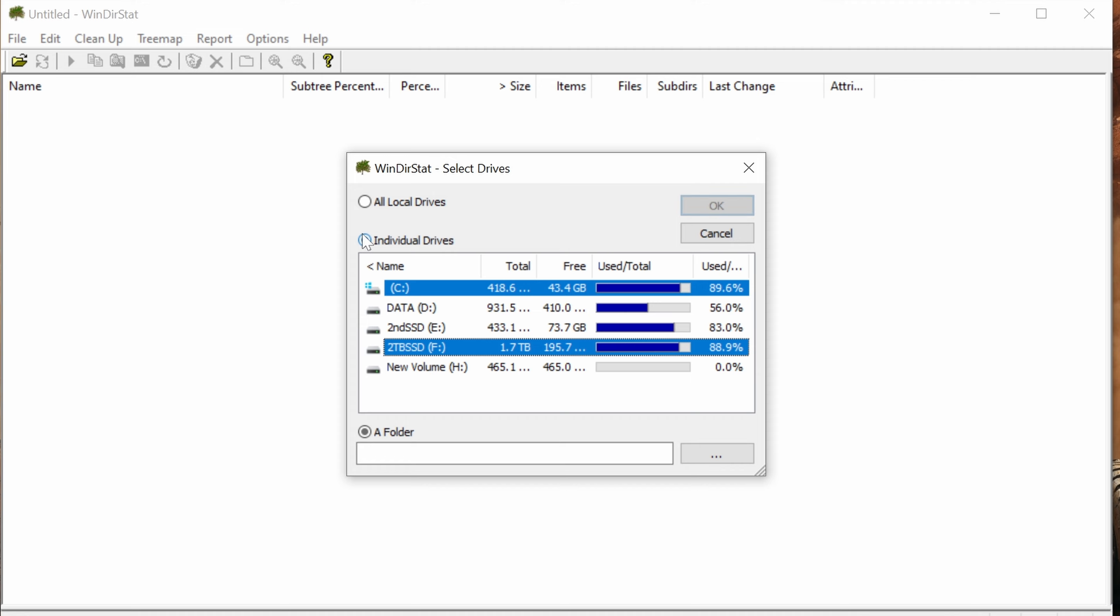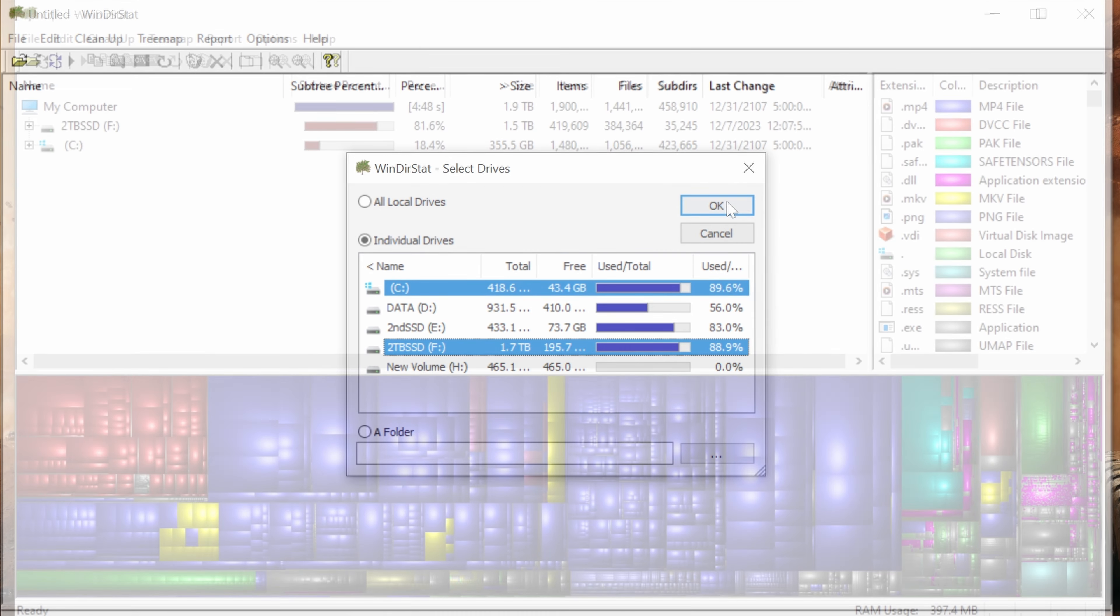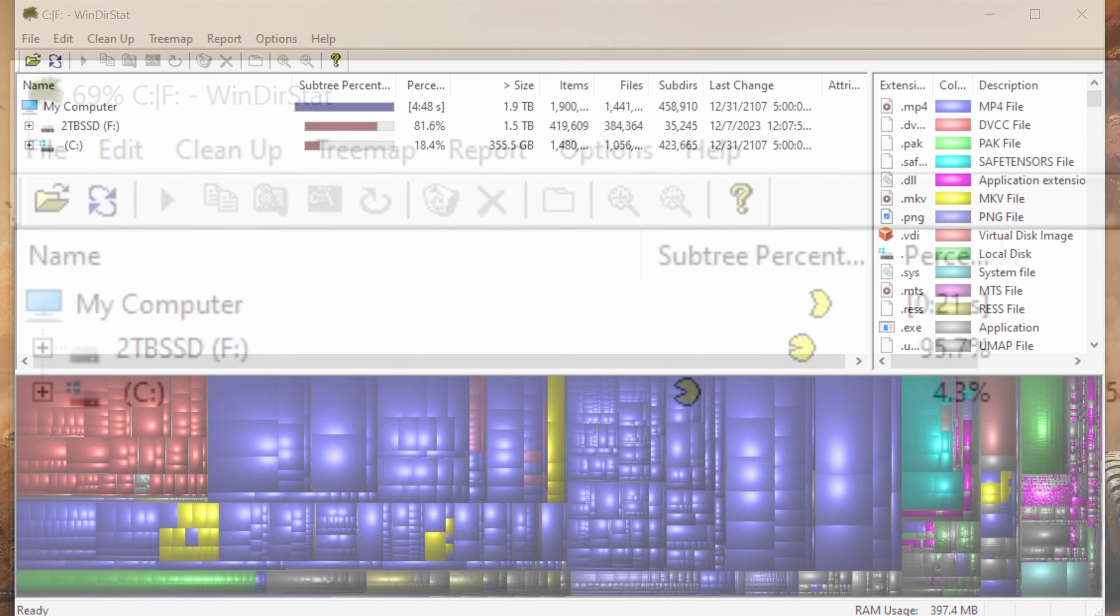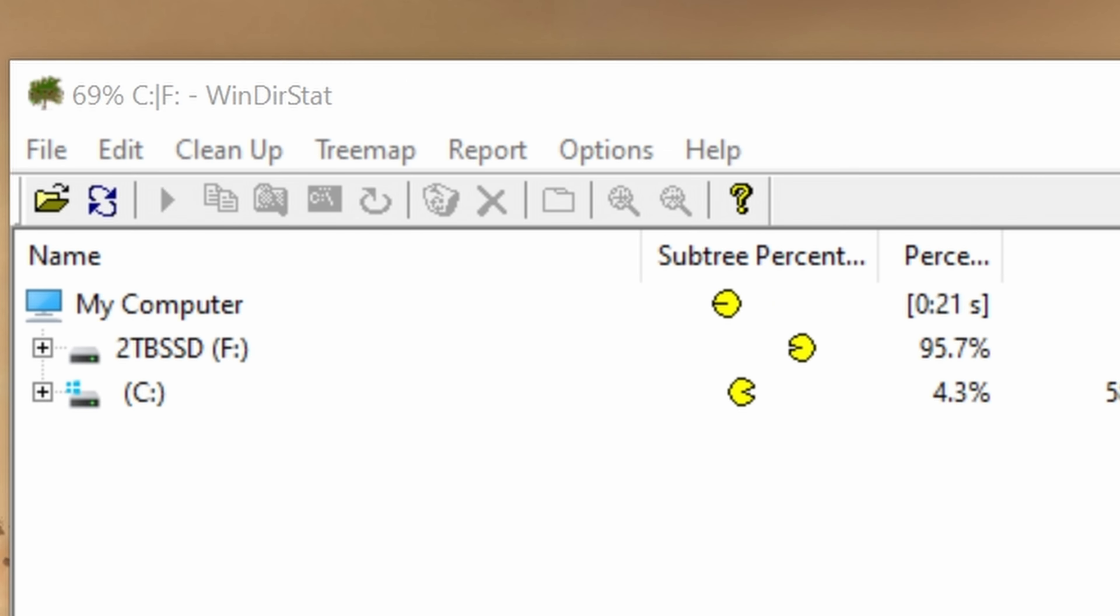Easy to use, WinDirStat shows you exactly where space is used. Get ready to free up space with a clear visual guide. Let's dive in and start decluttering your drive now.